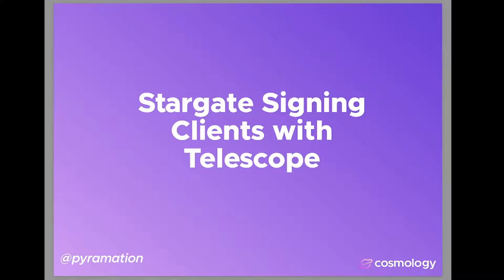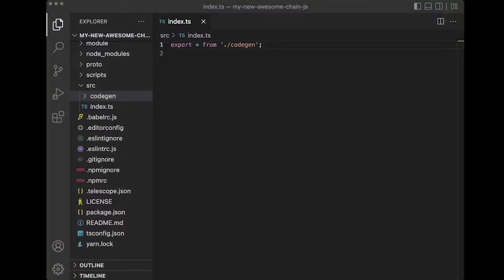Hey everyone, this is Dan Lynch from Cosmology, here to show you how to create a Stargate sign-in client with Telescope. If you've been following along so far, you've probably already been able to transpile your protos into a SDK, as well as explore the SDK messages that have been transpiled into a nice JavaScript SDK.